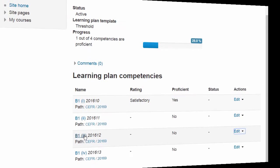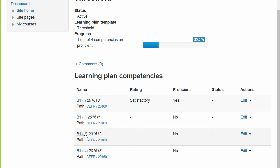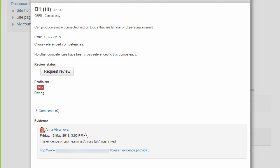From the learning plans screen, students see the list of competencies and their status. If our student clicks on the competency she just linked to, we can see the evidence she uploaded and she can request a review.